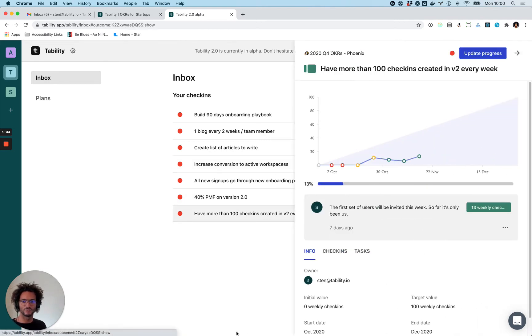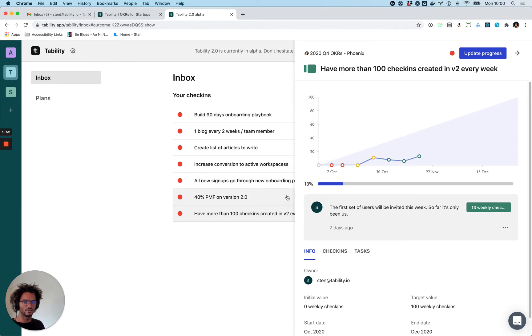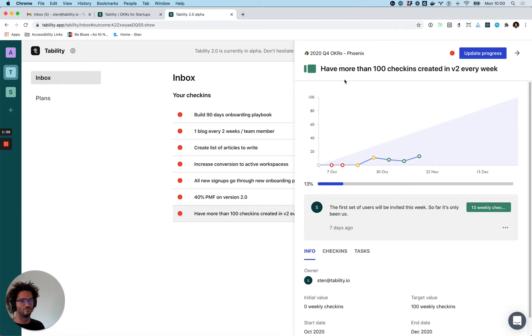One goal for instance would be to have more than a hundred check-ins created on V2. That's the outcome, that's how we're going to measure success for us this quarter with that V2 - if we can start to transition people from the V1 to V2.